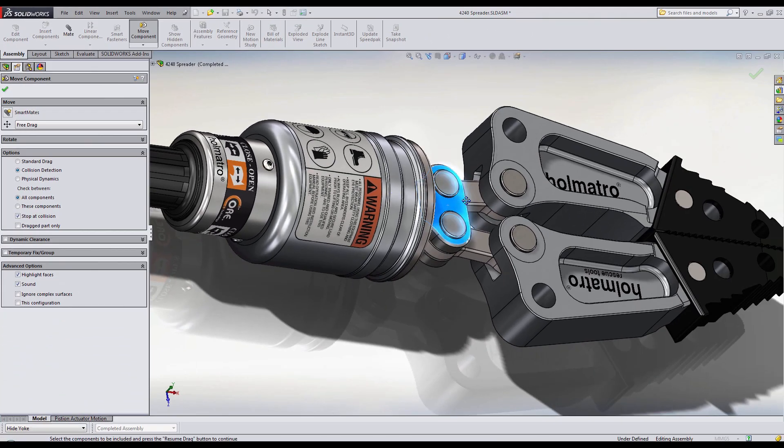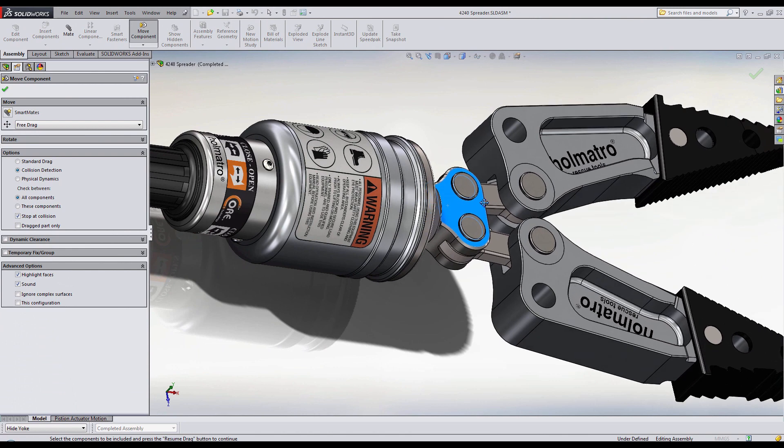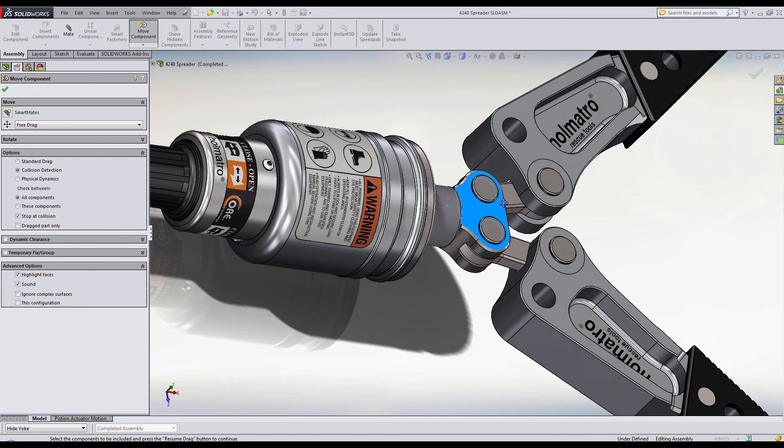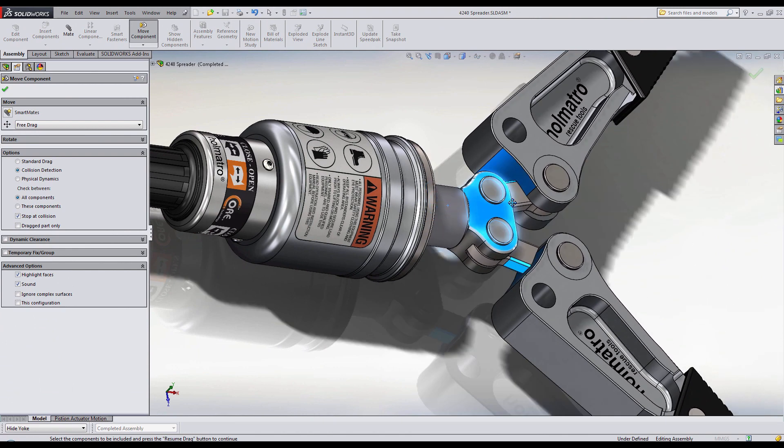I can then select the rod and move it. Notice that as I move it, we see areas where we have a collision.